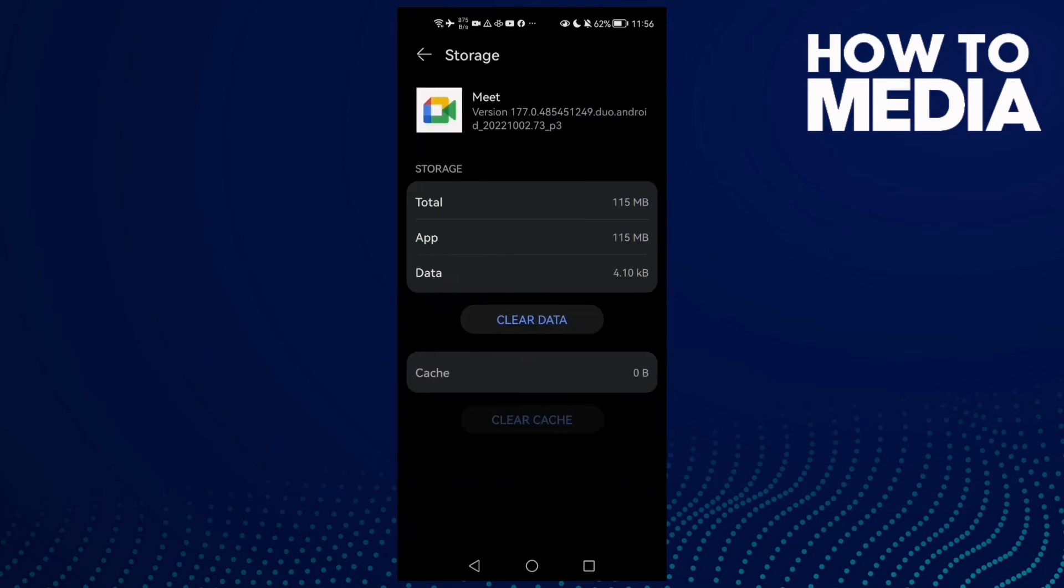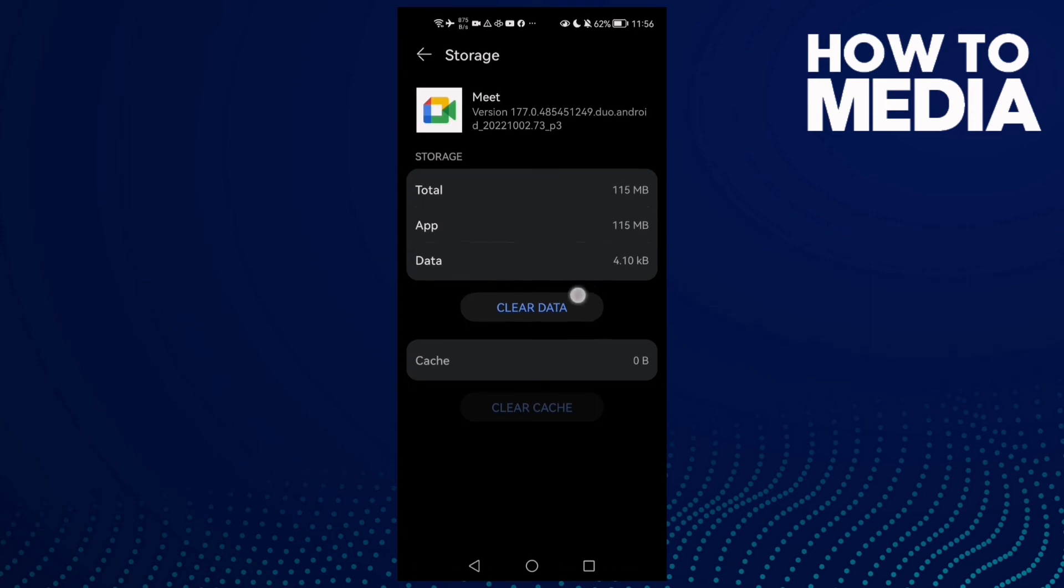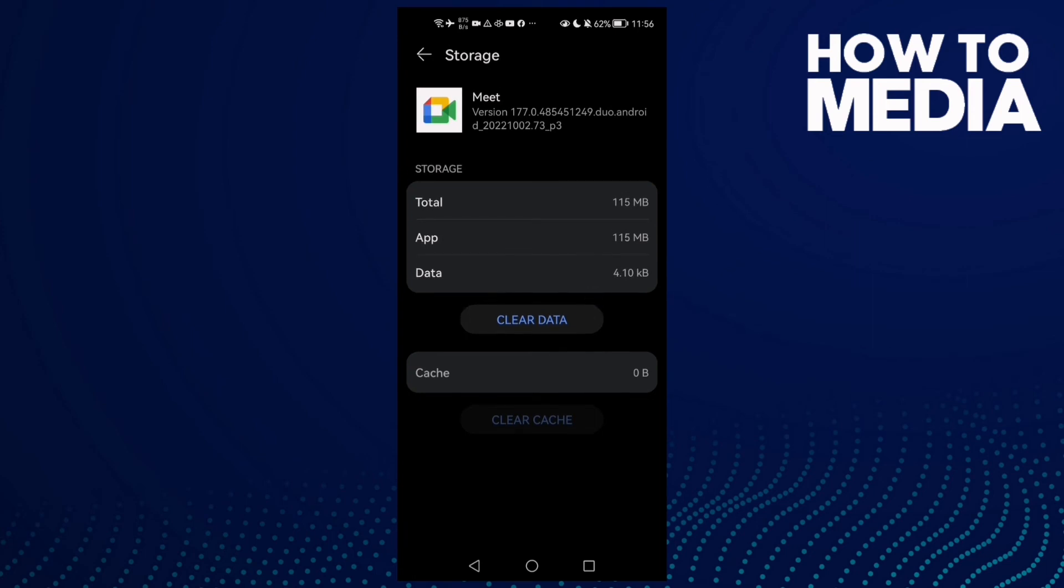Click Storage and then Clear Data. You will need to log in again to your accounts, but that will fix your problem.